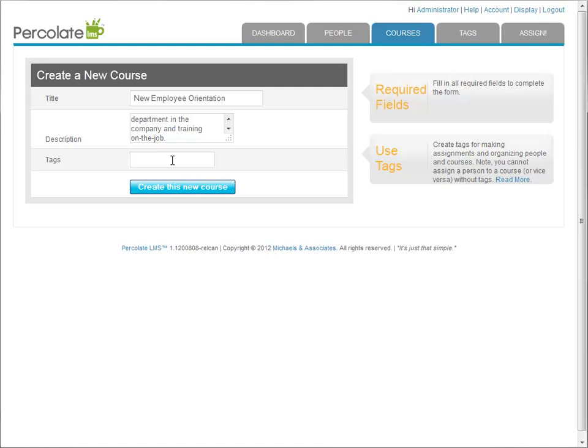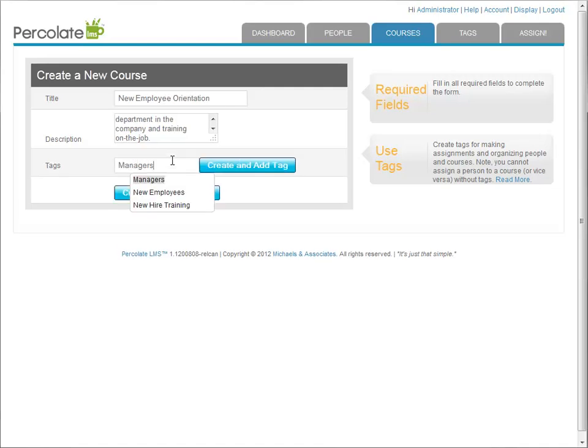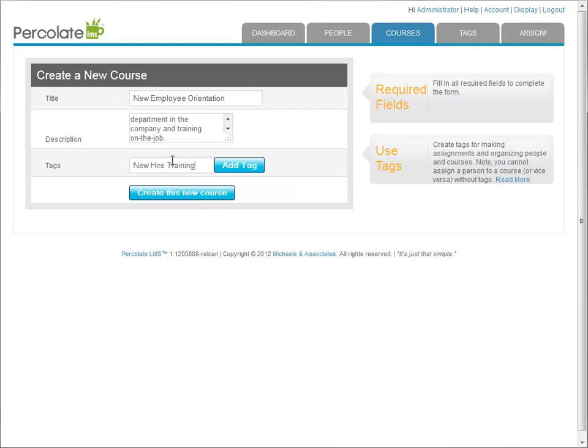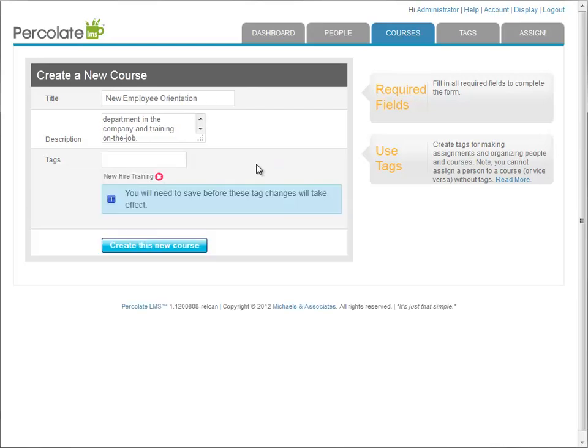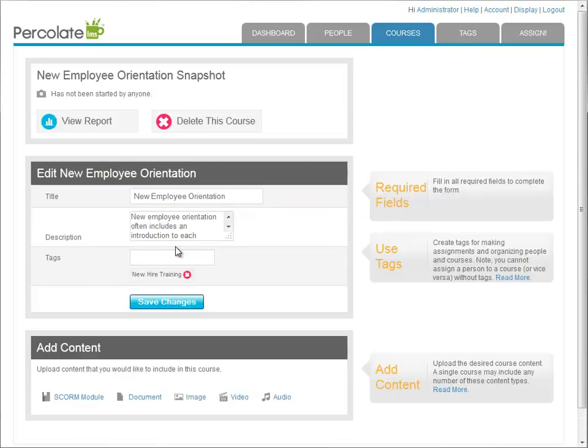Since I know what tag I want to use to mark this course already, I'm going to do so now. All I have to do is start typing the name of the tag, then click on it in the list and hit the add tag button. Okay, now hit the create button and the course will be added to the LMS.